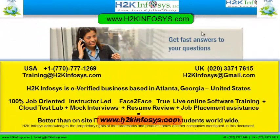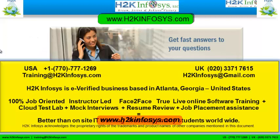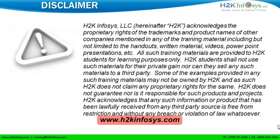If you still have more questions, please feel free to call us. Call us at 770-777-1269. This is a United States number. If you are calling from the UK, call us at 020-337-17615. You can also email us at training@h2kinfosys.com or h2kinfosys@gmail.com. Welcome, thank you for watching our videos. We wish you a great career in information technology.